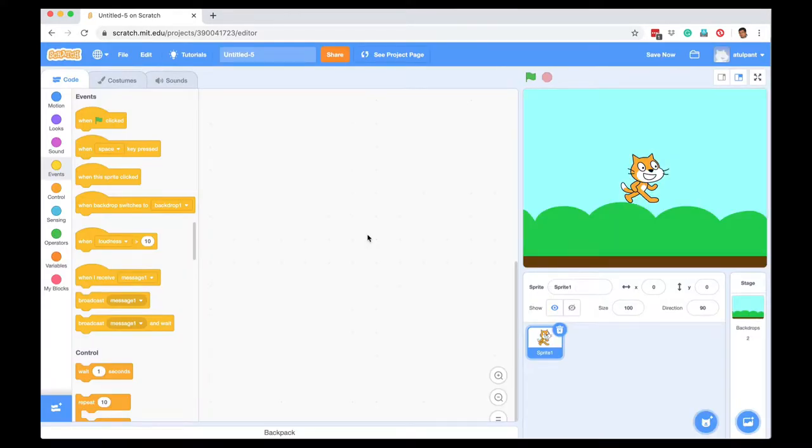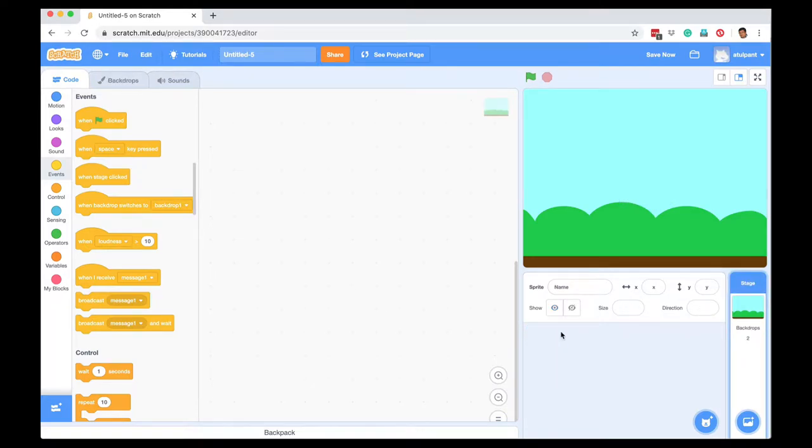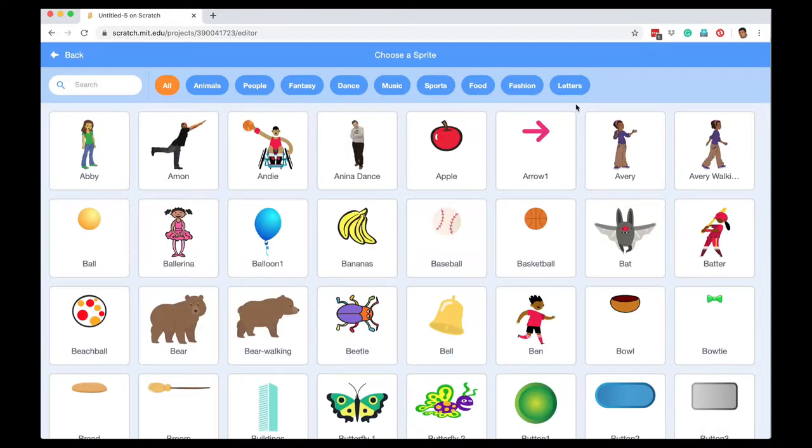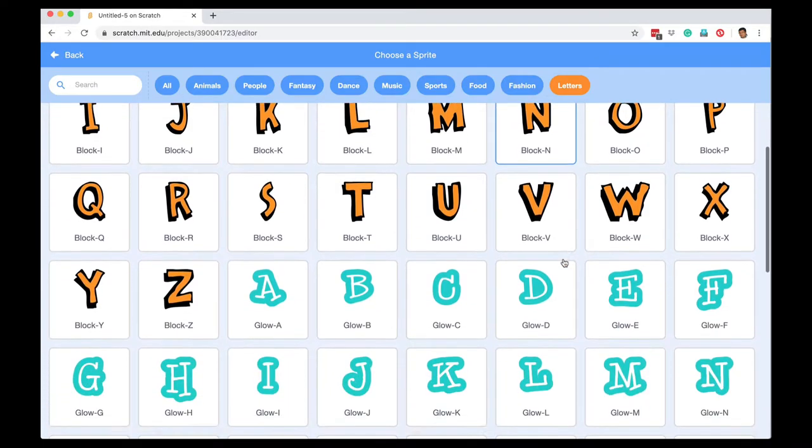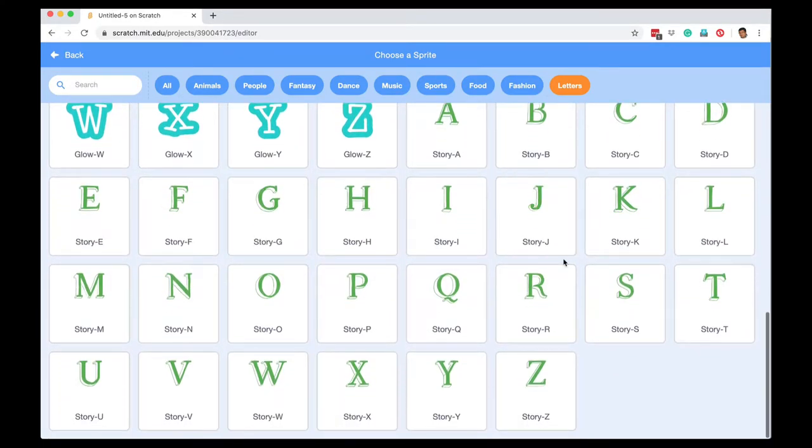I don't want this cat, so I can go to the cat sprite, delete the cat sprite, and then I can add new sprites. I can go to letters and I've got choices of several types of letters.